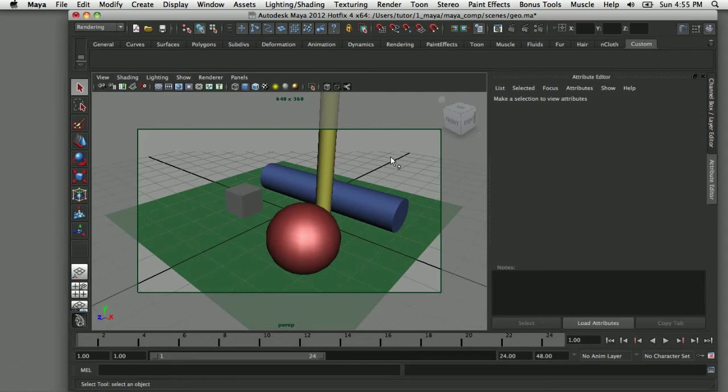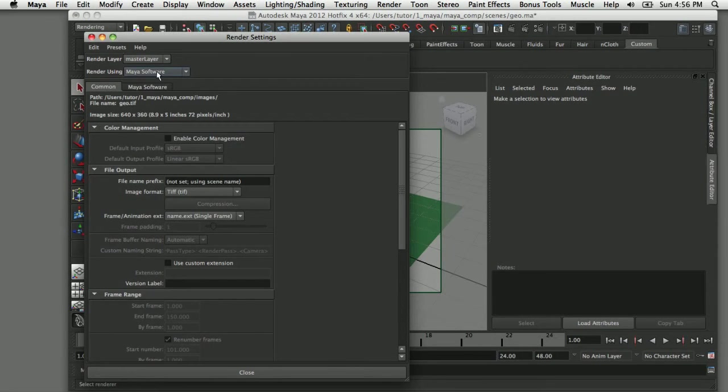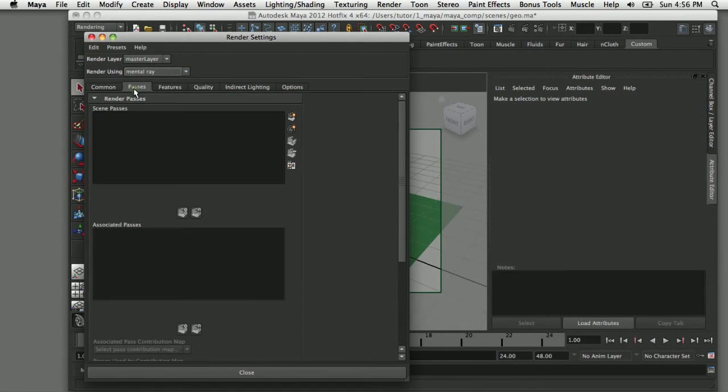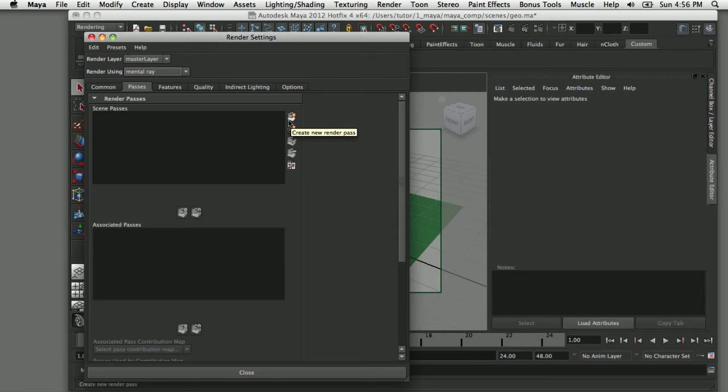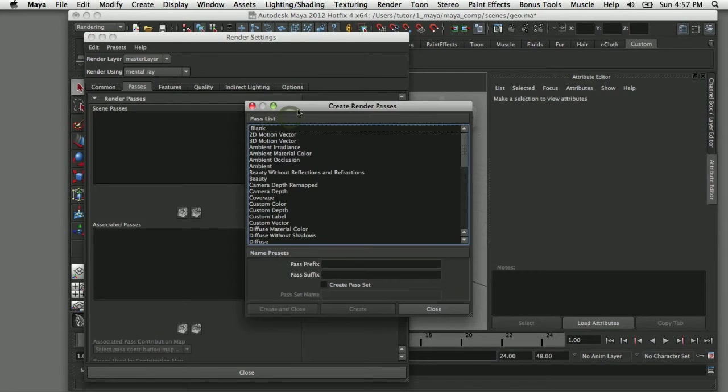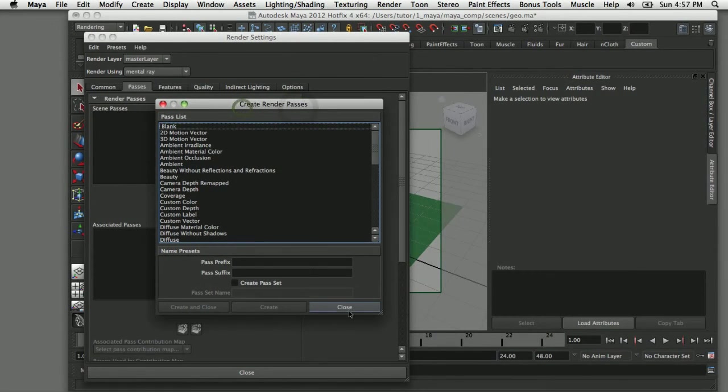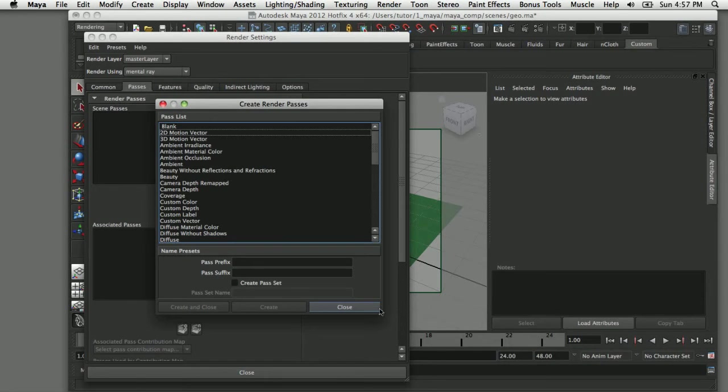The first thing I want to do is open up my render settings dialog box so I can turn on Mental Ray. If I pull down my render using and select Mental Ray, when I click on the Passes tab, it brings up the interface that allows me to select which passes I want to include. If I select this icon, it allows me to create my render passes and gives me a list of passes to choose from. You can pick and choose from this list, but I've settled on 8 different passes that are fairly common.